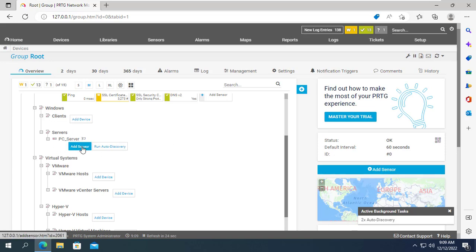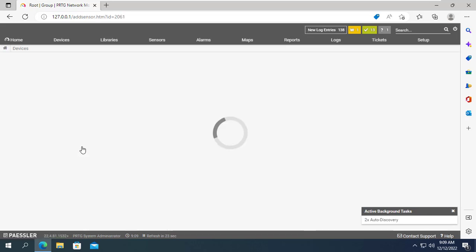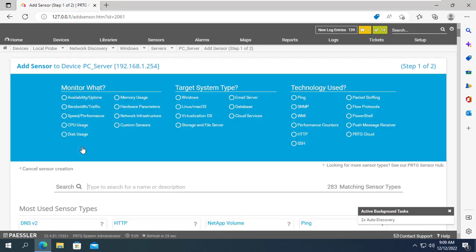Next I will add the sensors that I want to monitor. First I want to know how much free disk space is left.